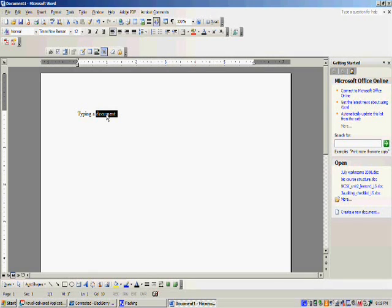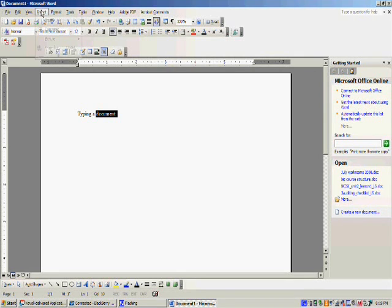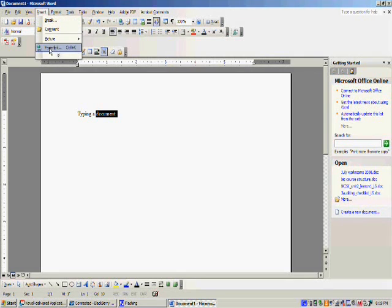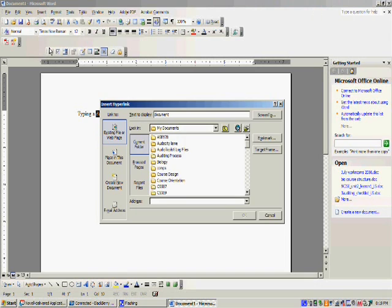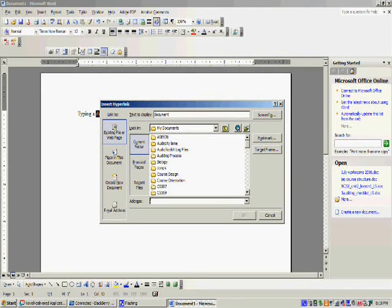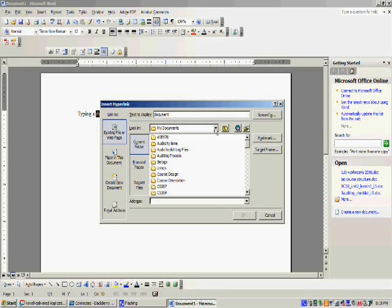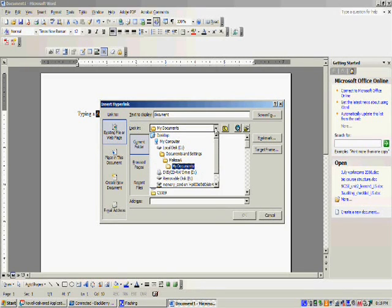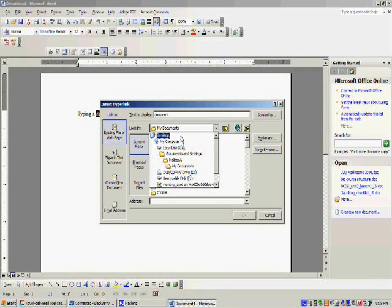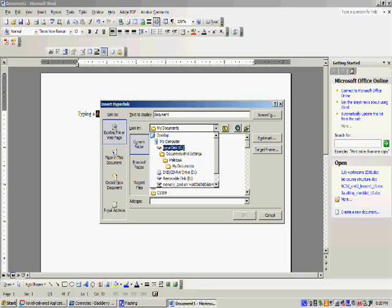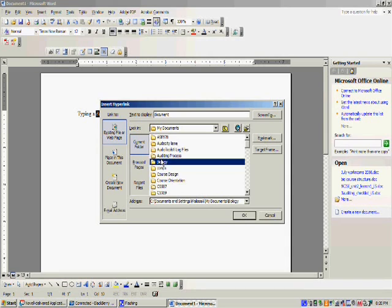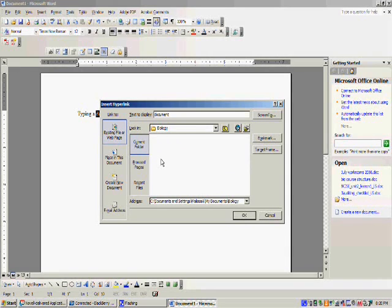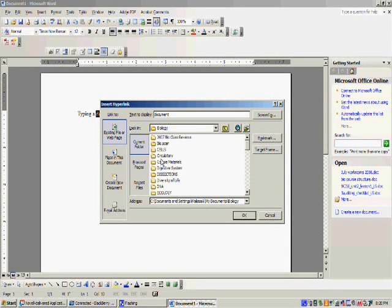Now you will go up to Insert and Hyperlink. From here you can choose any document you want. From this drop down menu right here, you will be able to go where you need to go to find what document you want. So I know that my document is found in Biology and it's found in Cells.